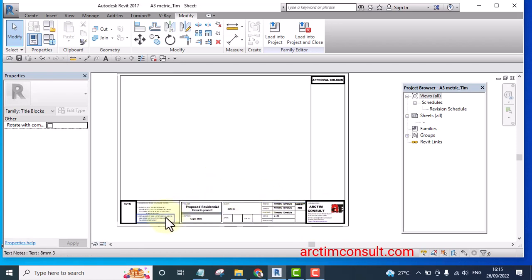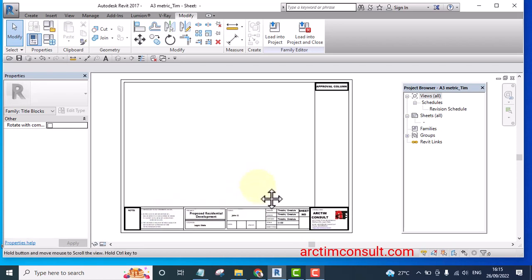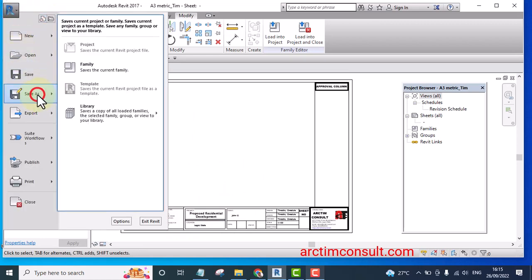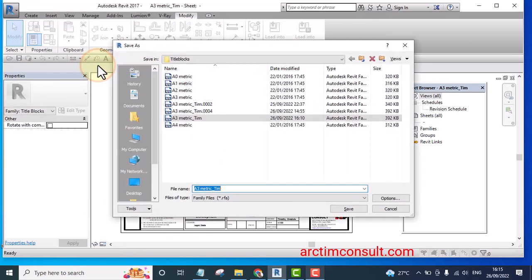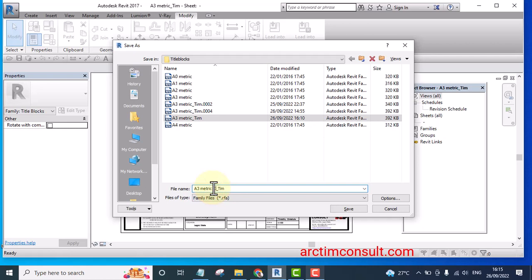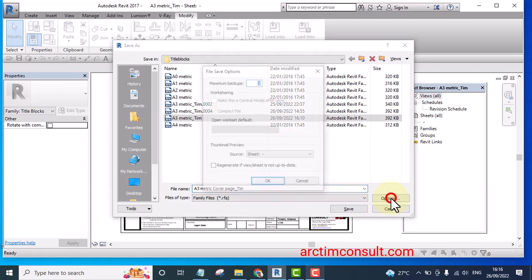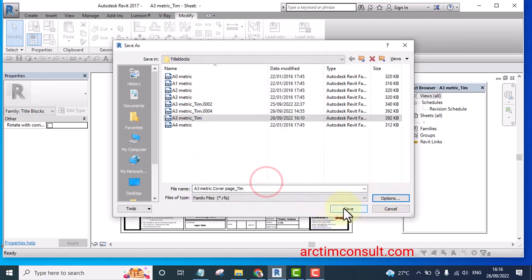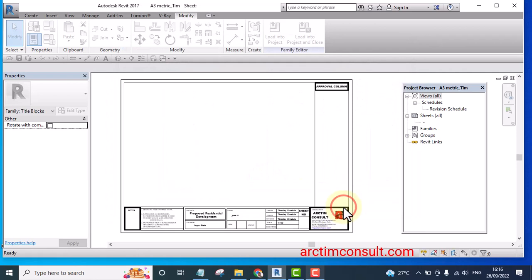So what I'm going to do is I'm going to save it as a different name. Save as family and I'll give it A3 metric cover page. On the options, I will allow the backup to be only one and click save.